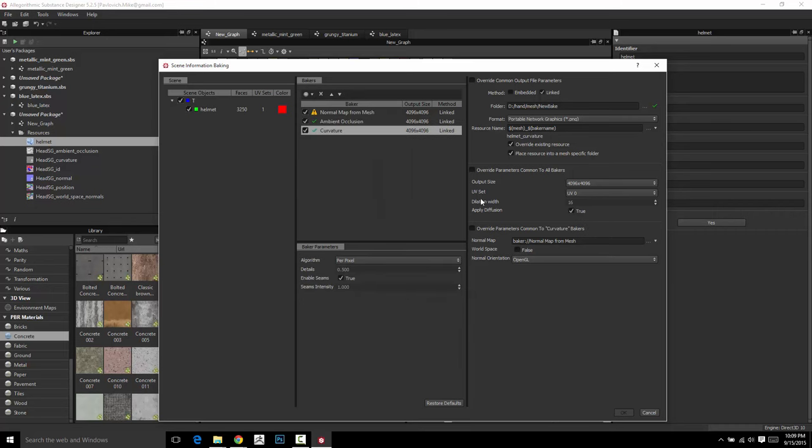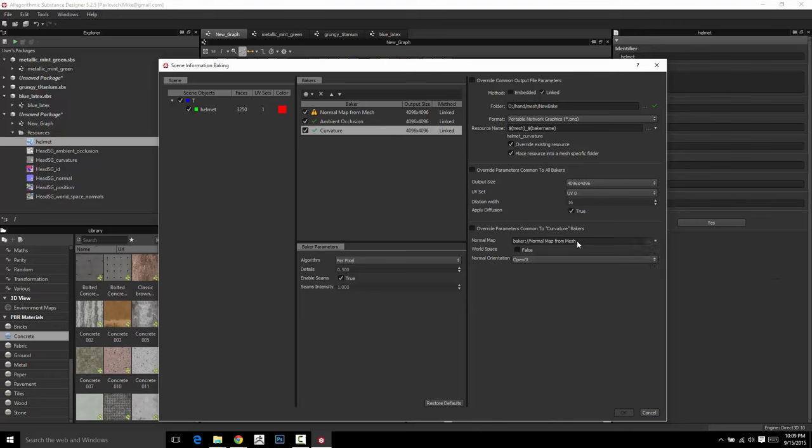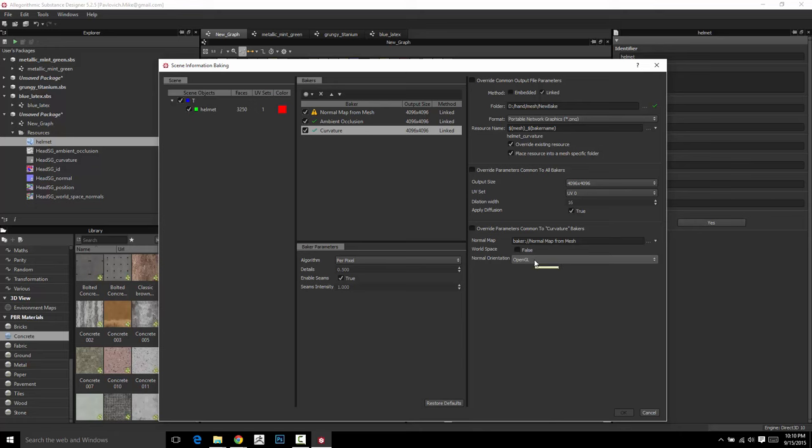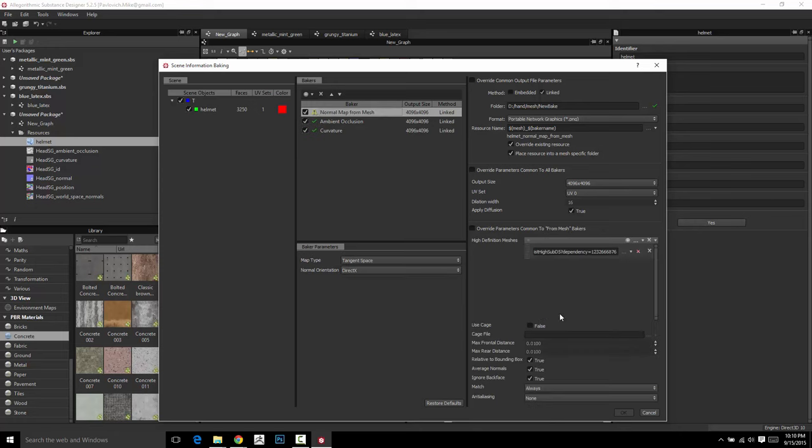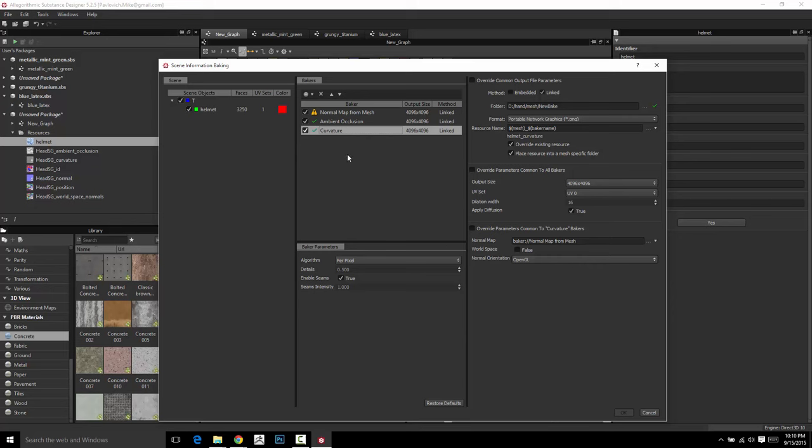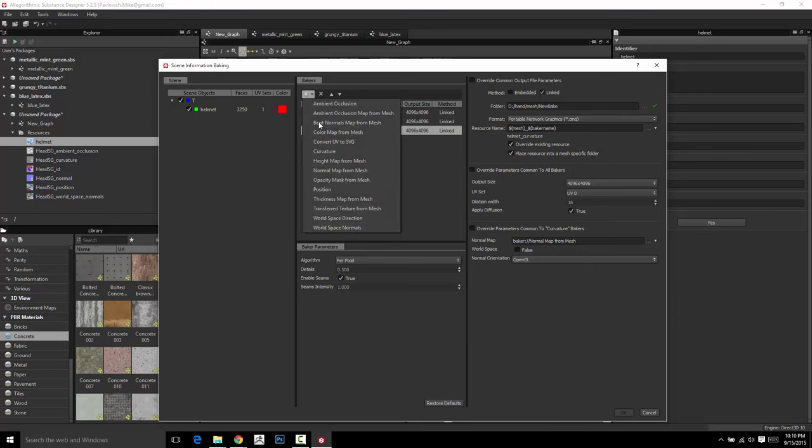After that, if you want to do a Curvature, same thing. You can say, the Baker from previous Baker, Normal Map from Mesh is actually already plugged in by default. You can choose if it's OpenGL or DirectX Orientation, depending on what you chose for your Normal Map. And by default, it looks like it's DirectX. And everything else. So FYI, if you want to do that.